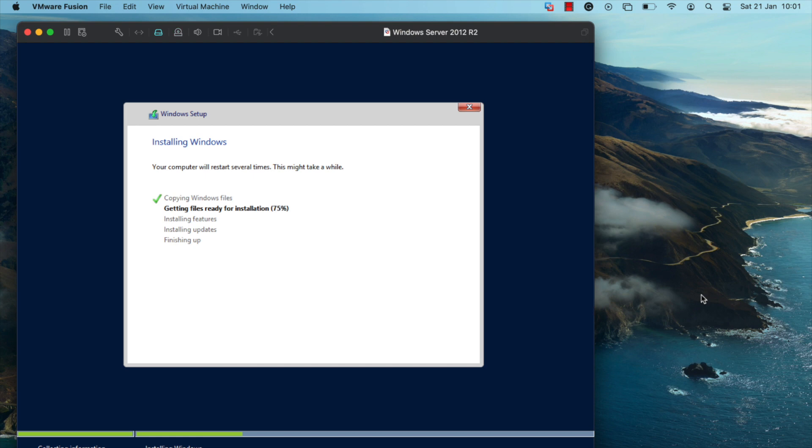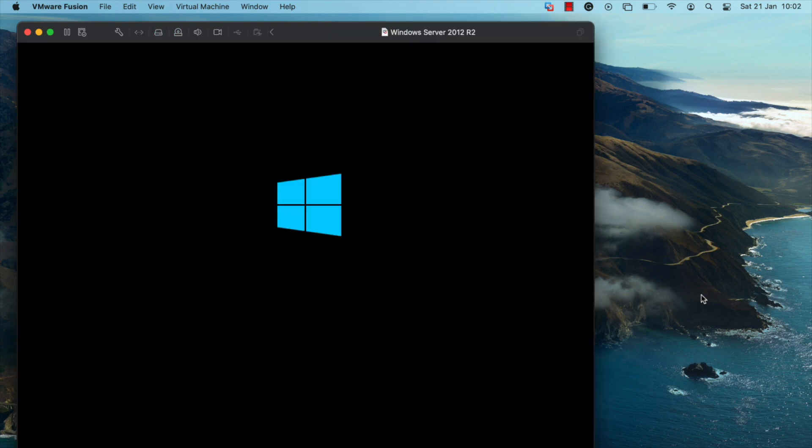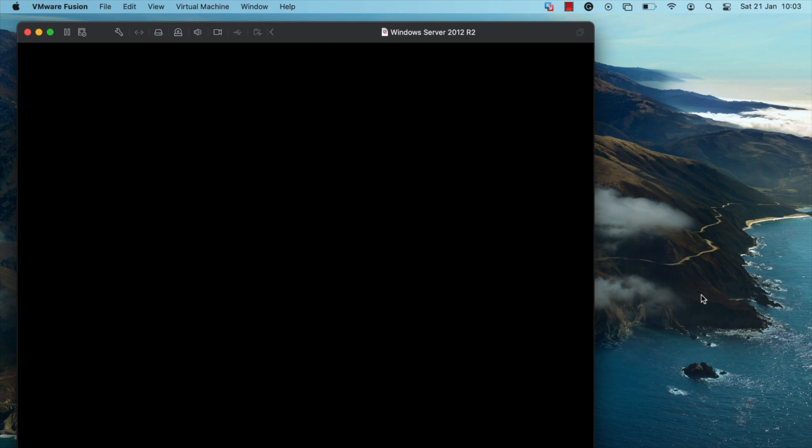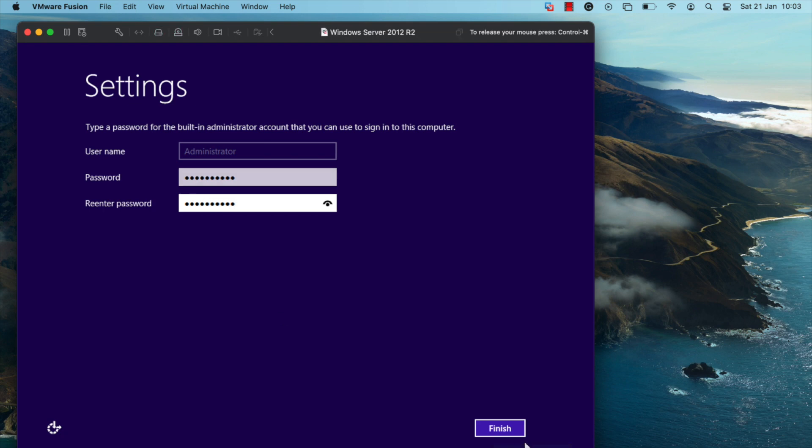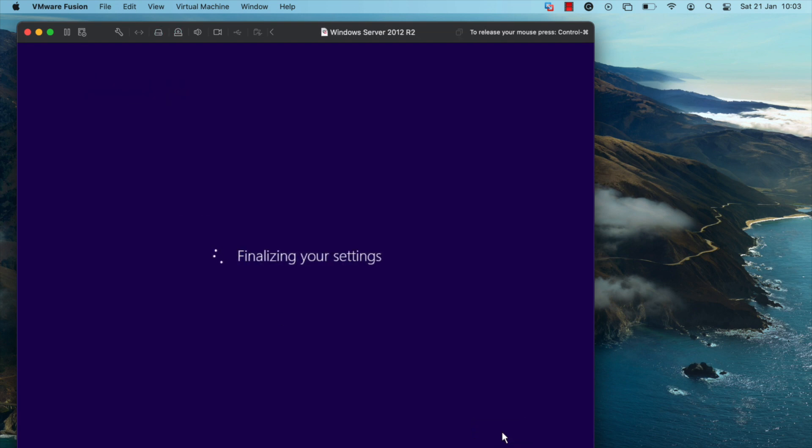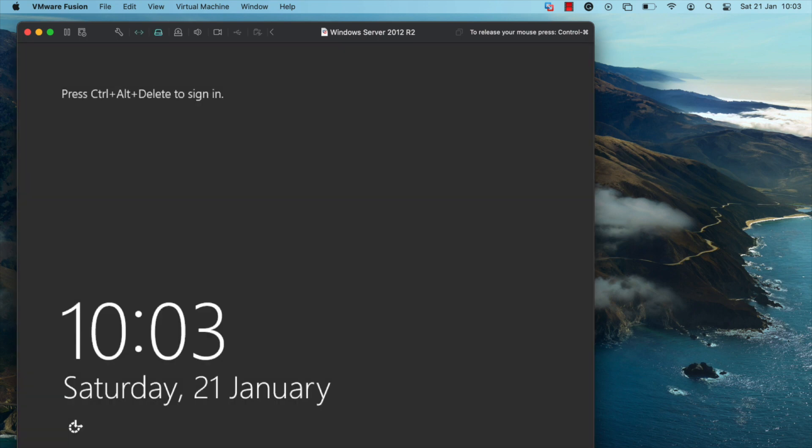This can take up to five minutes for the installation process to complete. Once the process is done, the virtual machine should restart. Here you need to set a password. Type in a secure password and click on finish. You should now see a message telling you that the VM is finalizing the settings.